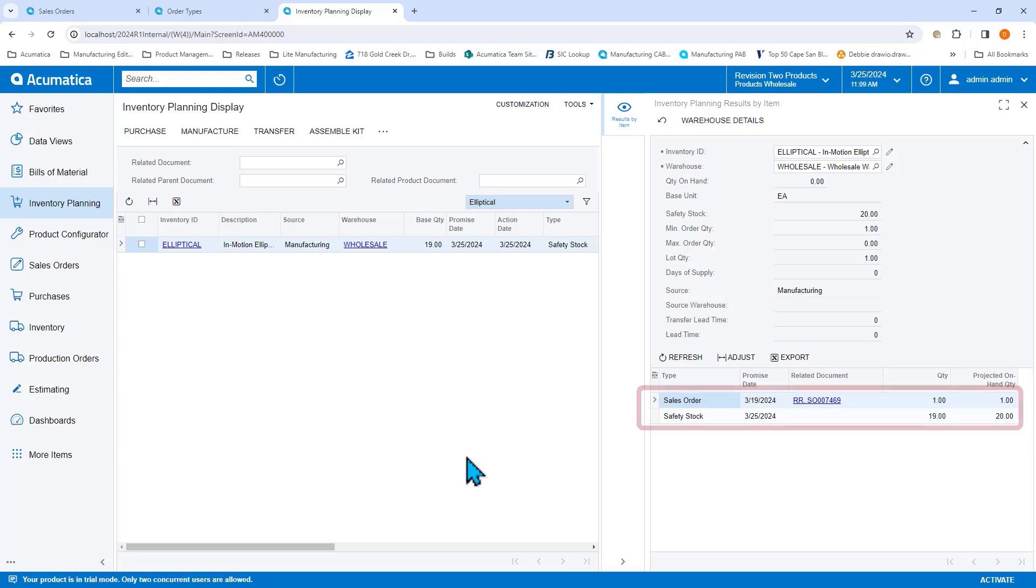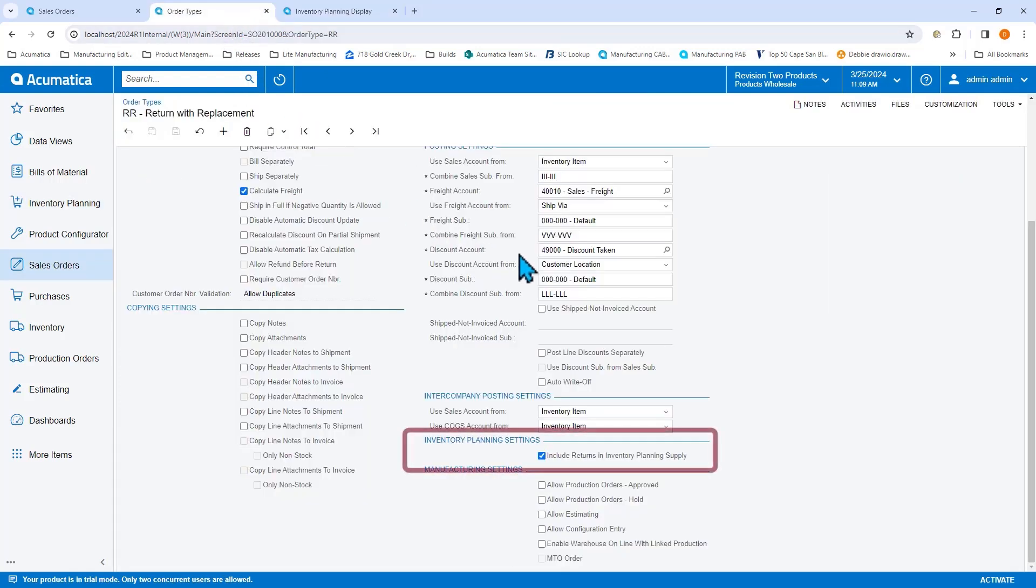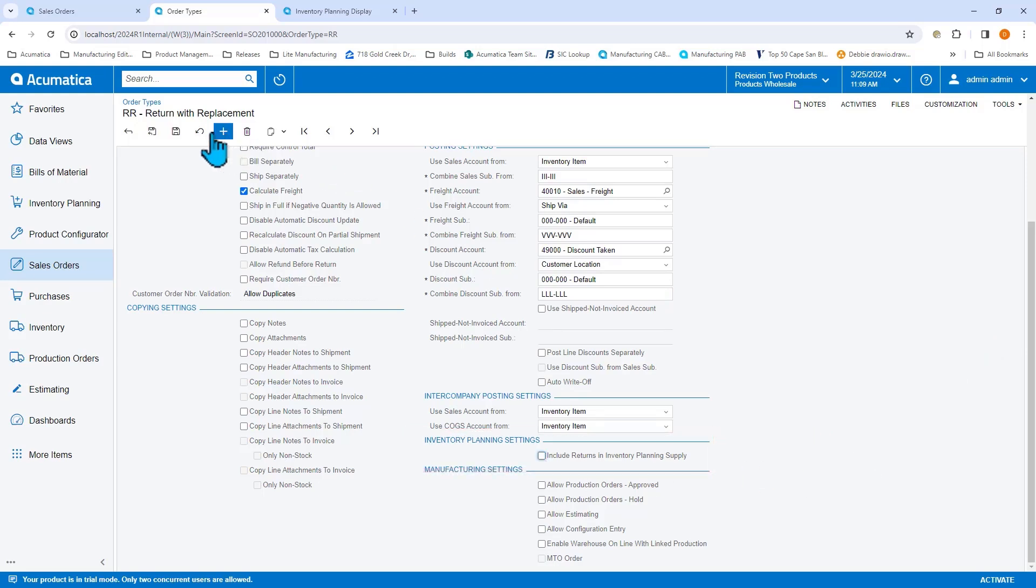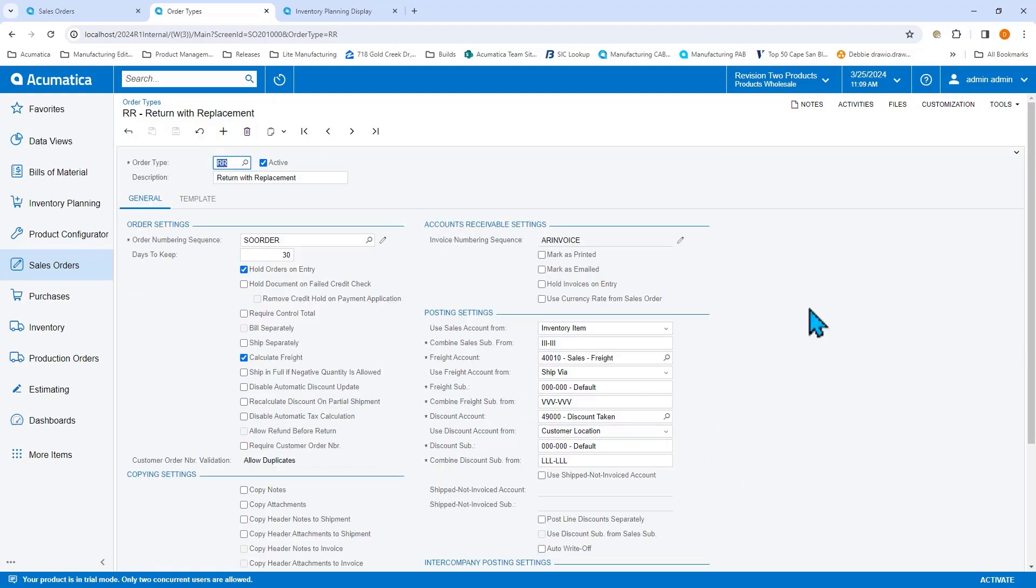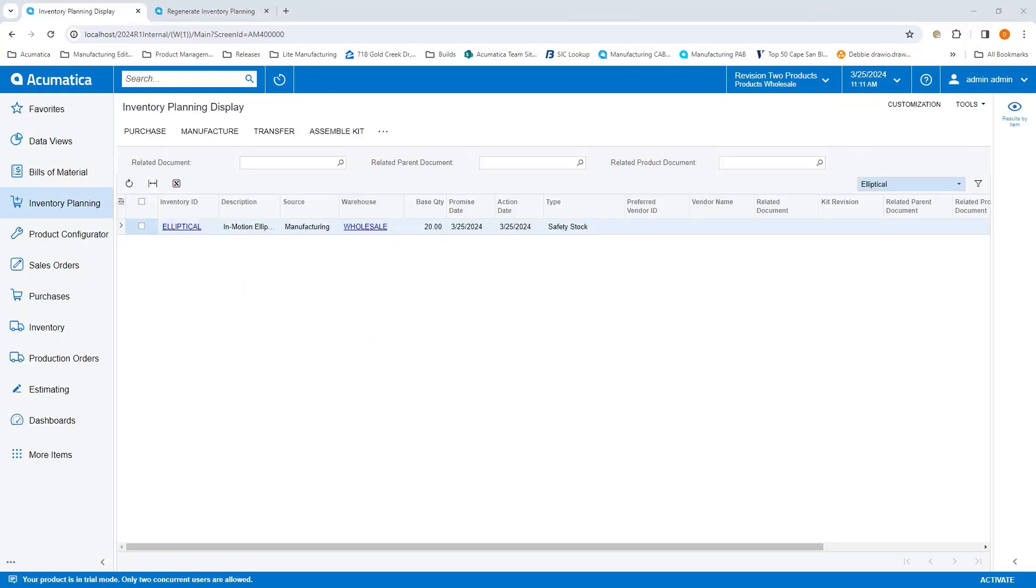In fact, most of our returns are damaged units and we never want to count returns as supply. So let's uncheck include returns in inventory planning supply. And let's see what happens now when we regenerate inventory planning. Now inventory planning is telling us we need to make 20 ellipticals to satisfy our safety stock of 20 units.